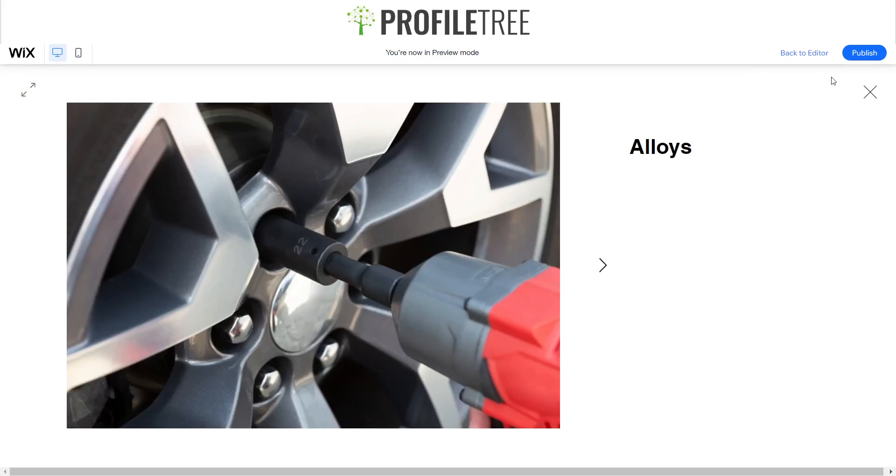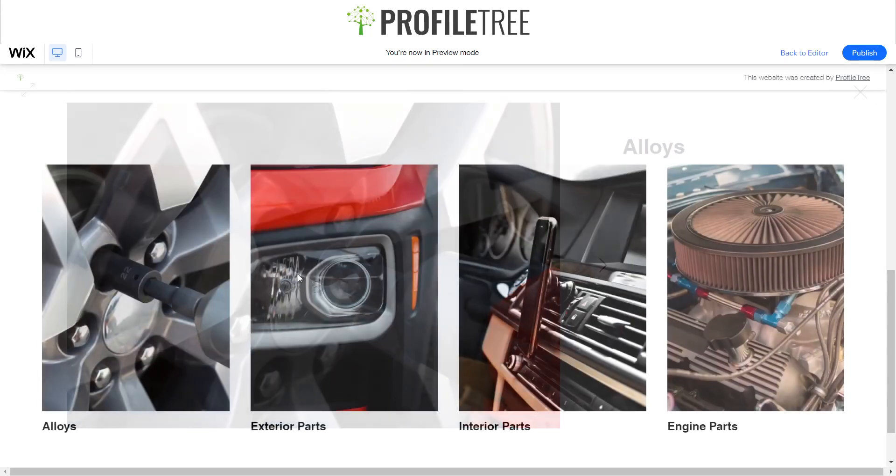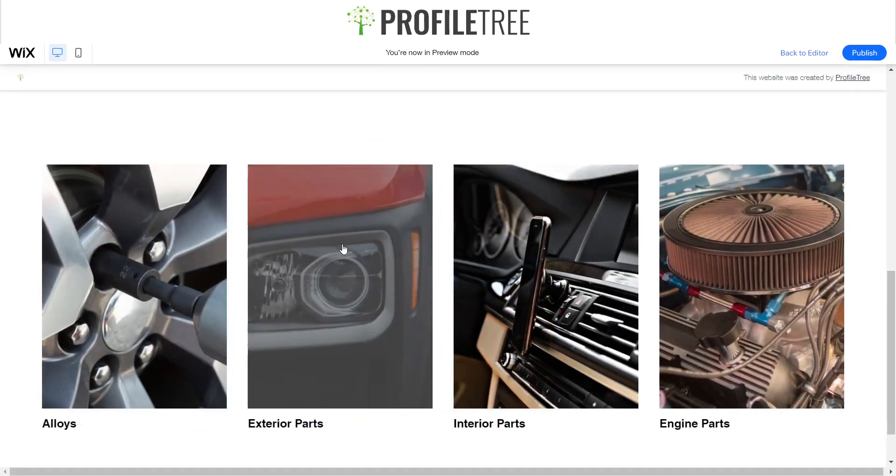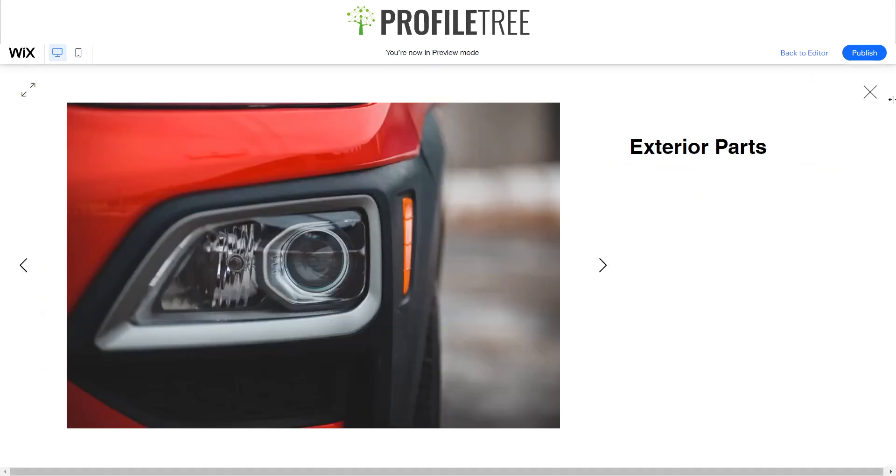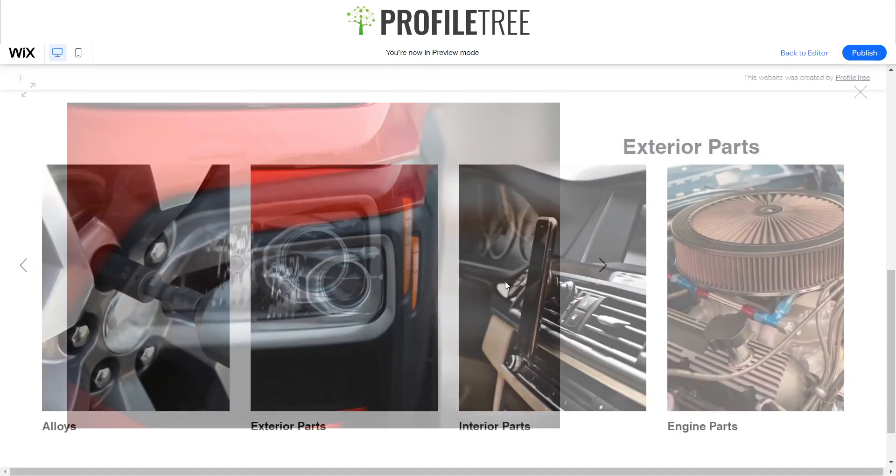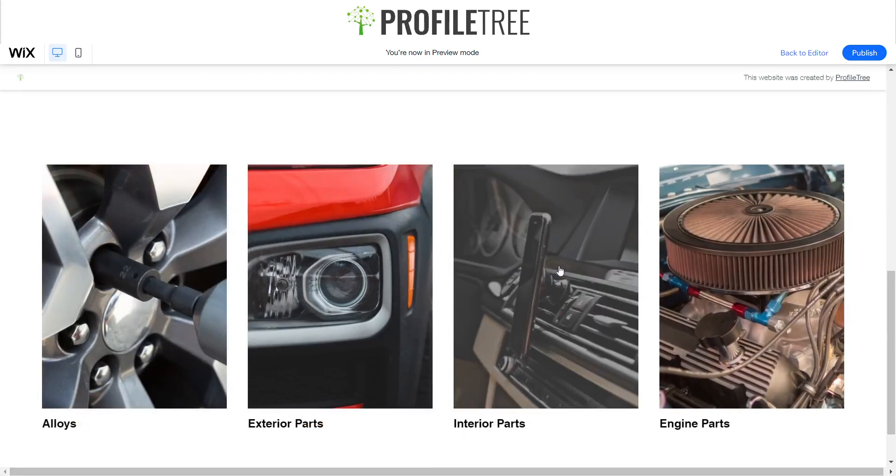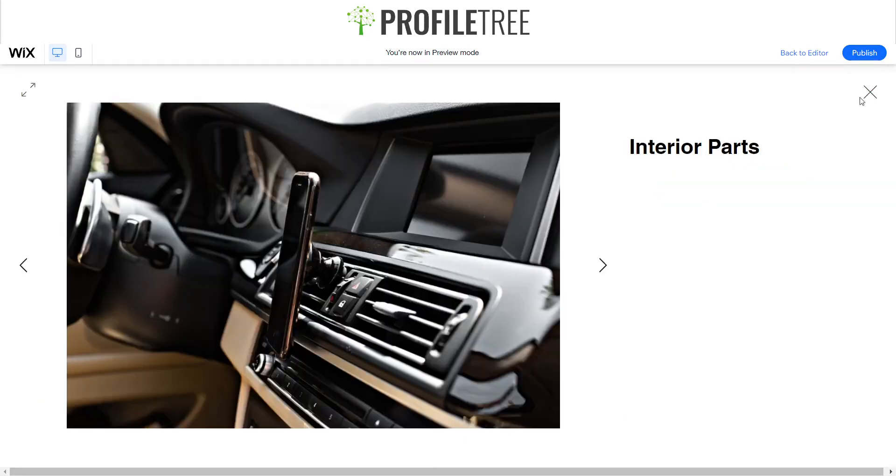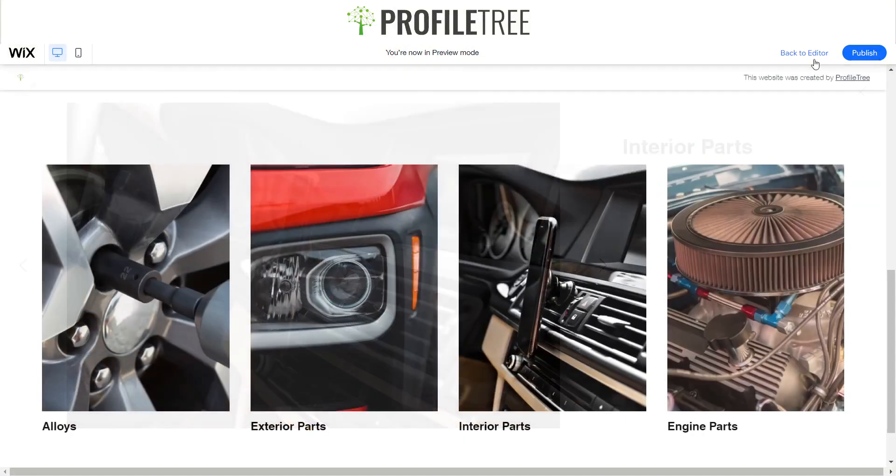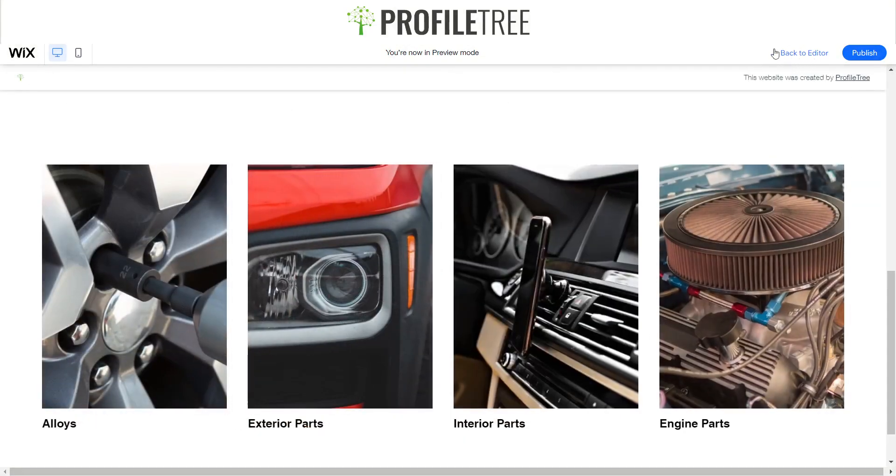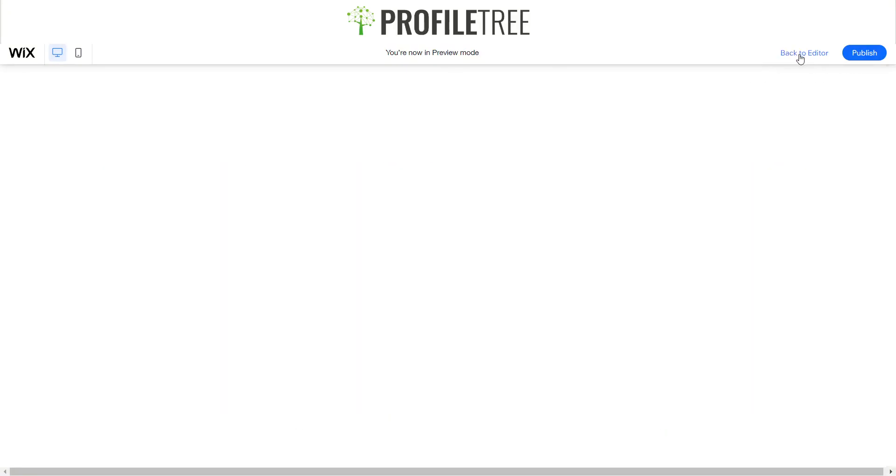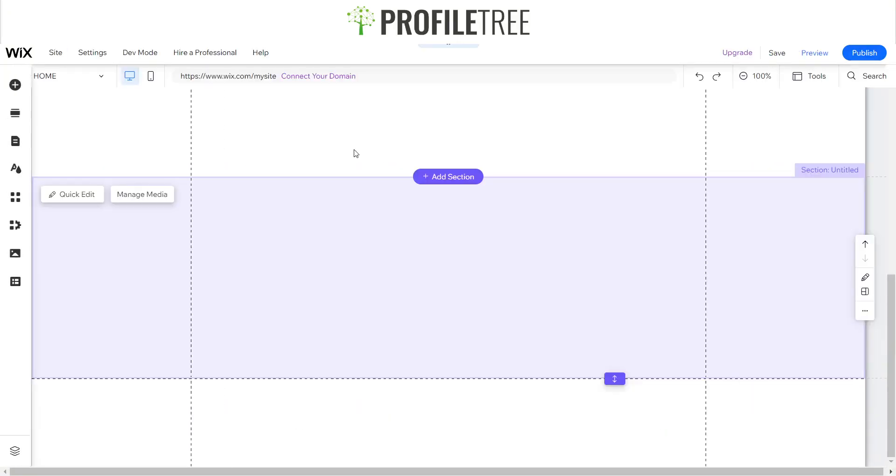So now our only issue here is if we click on them, this is what we'll be getting. It'll be like a description of the actual category, which we don't want to do. But instead, we want to change this so that it links to another page.